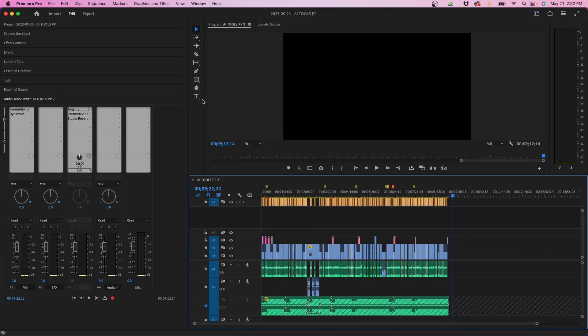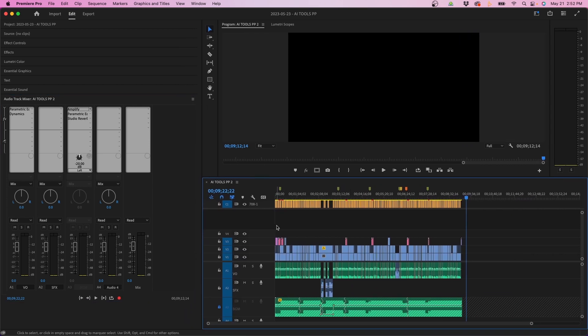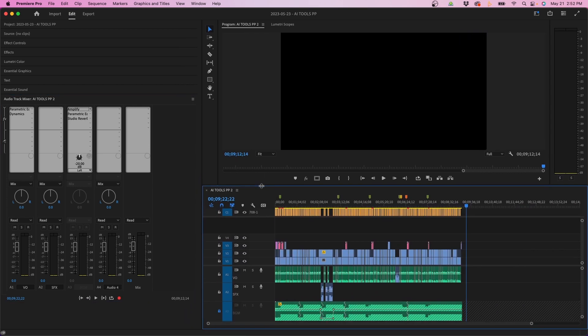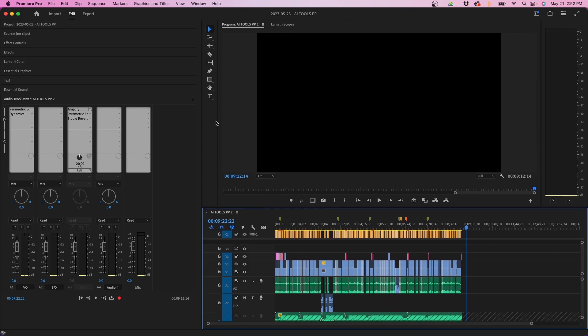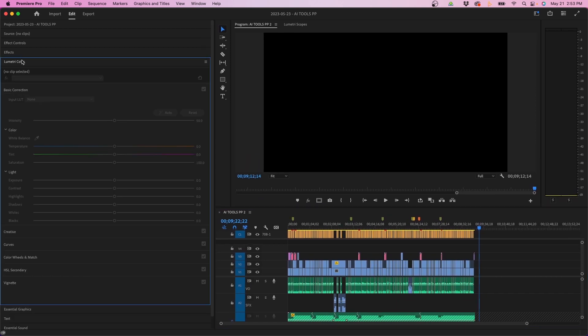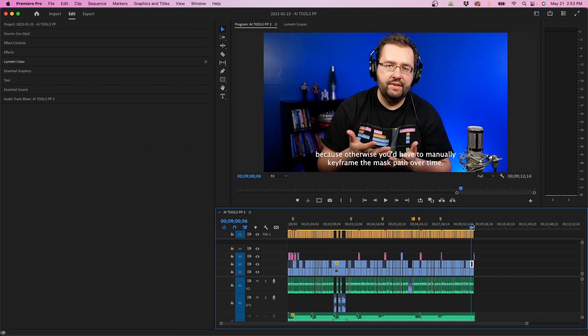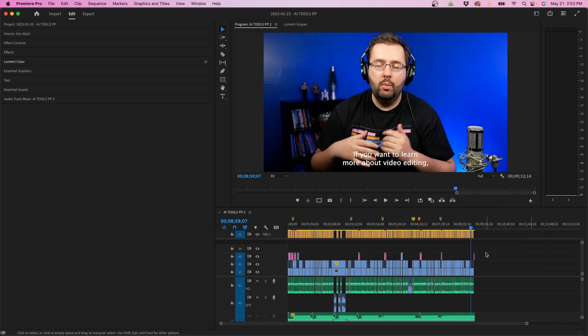To finish this off, I'm just going to make some fine-tune adjustments to the different panels. Just make sure all my spacing is down and that everything's looking correct in each window. Then to finish it off, you just want to go up to your workspaces button and click save changes to this workspace. This will save your settings and you should be good to go.